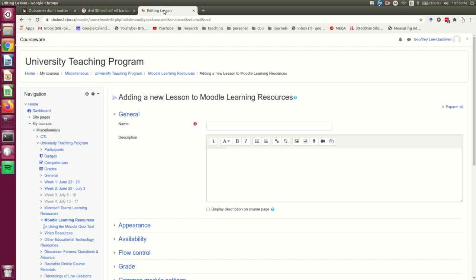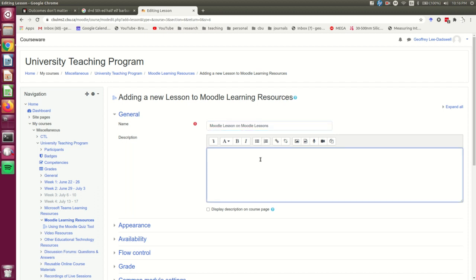By now I hope this is getting fairly familiar, because this page is pretty similar to the page for creating a quiz or a variety of other Moodle tools. I'm going to give it a name and a description.